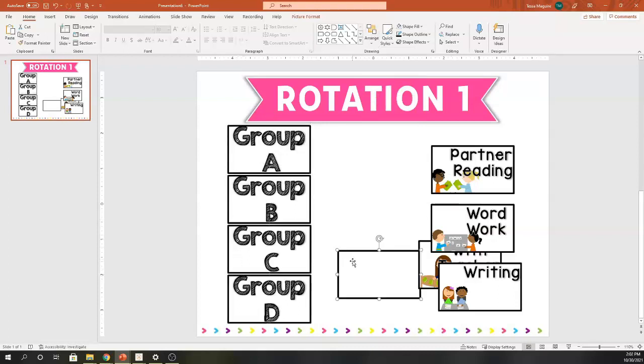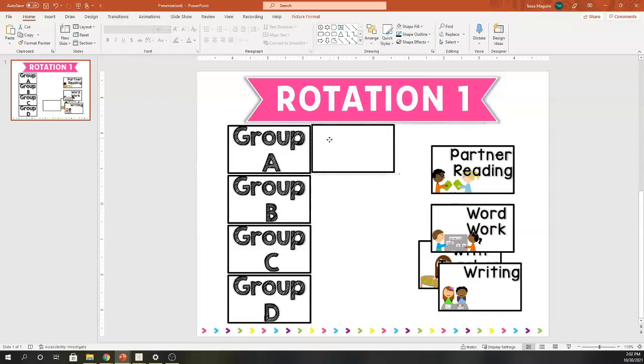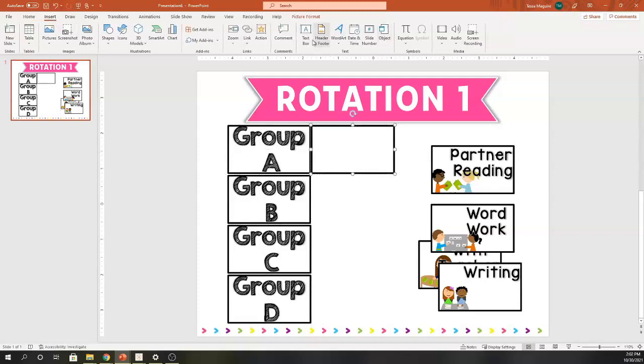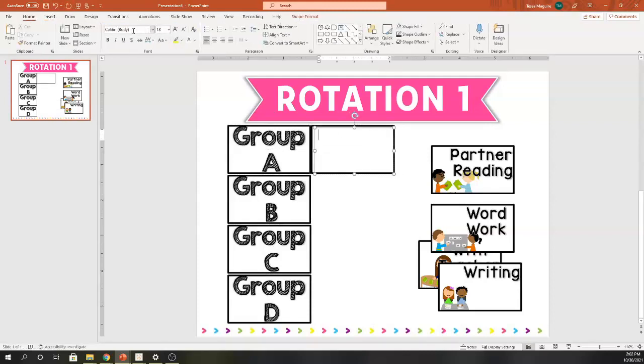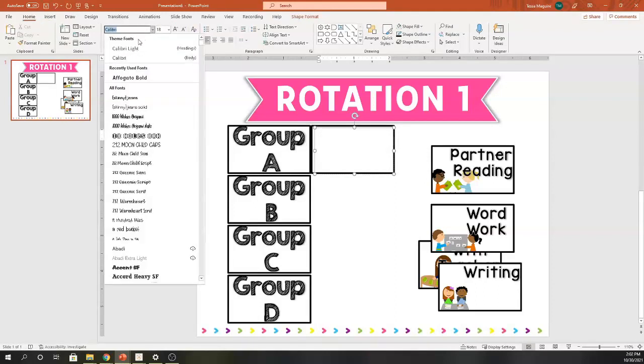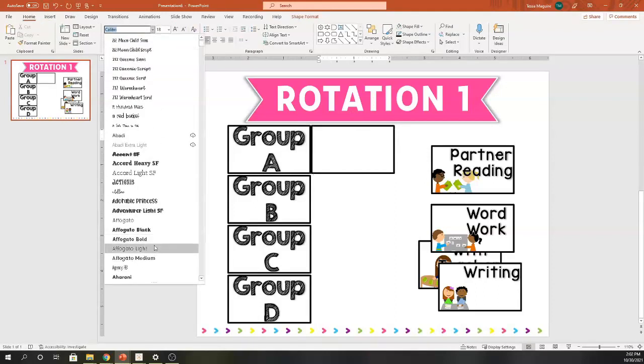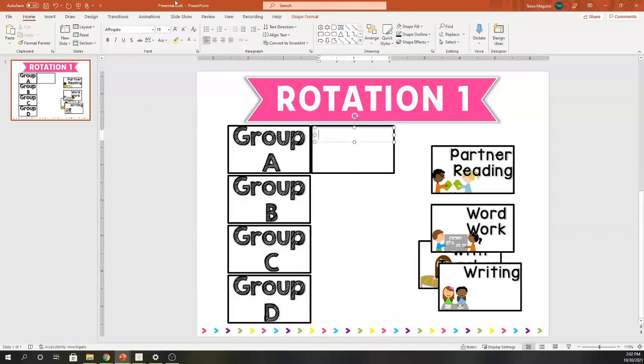I am going to come over and line that one up. I'm going to insert a text box so I can put my student names there. I'm going to briefly add their names, change the font, and change the size.